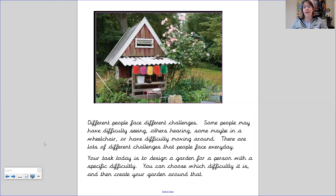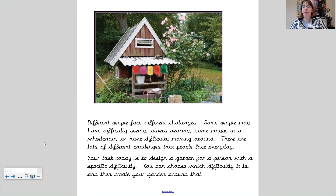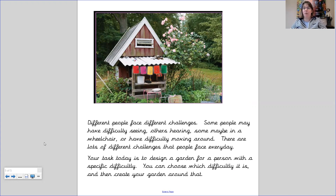Your task today is to design a garden for a person with a specific difficulty. You can choose which difficulty it is and then create your garden around that. For example, if you decided to plan a garden for somebody that could not see very well, you might want to include some very bright contrasting areas or flowers so that they're easier to pick out. You might also want to consider areas where they have different smells.